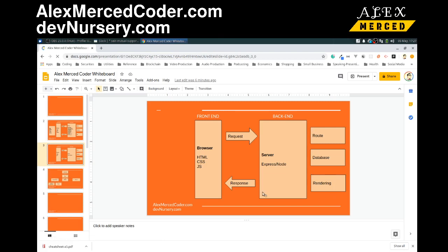Your routes decide — essentially this is Model View Controller. Your Express routes will say: if someone gets into this route, you're going to grab this information from the database (the model), mix it into this template (the view), and send back the resulting website to the user.